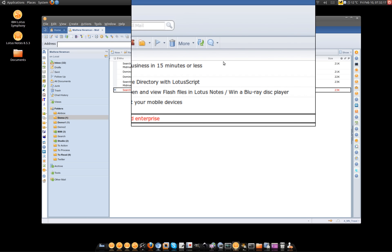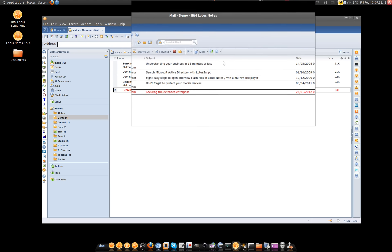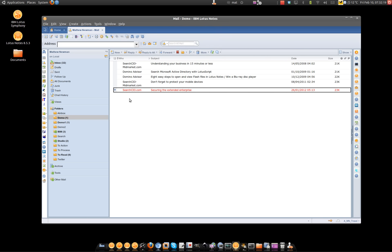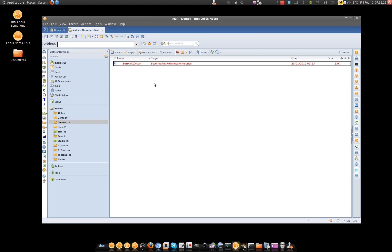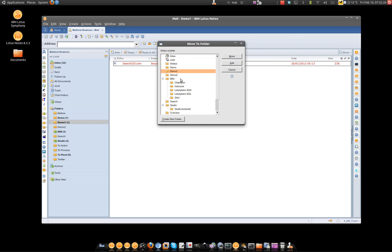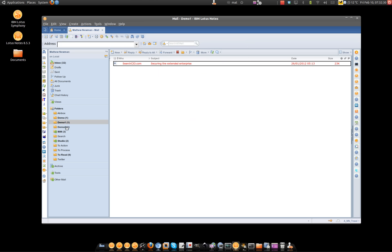Now what that's going to do is put that same message inside the demo1 folder. And if I again click the folder, move to folder tool, choose demo2 and then add, now I've got exactly the same message appearing in three folders inside my Lotus Notes mail file.